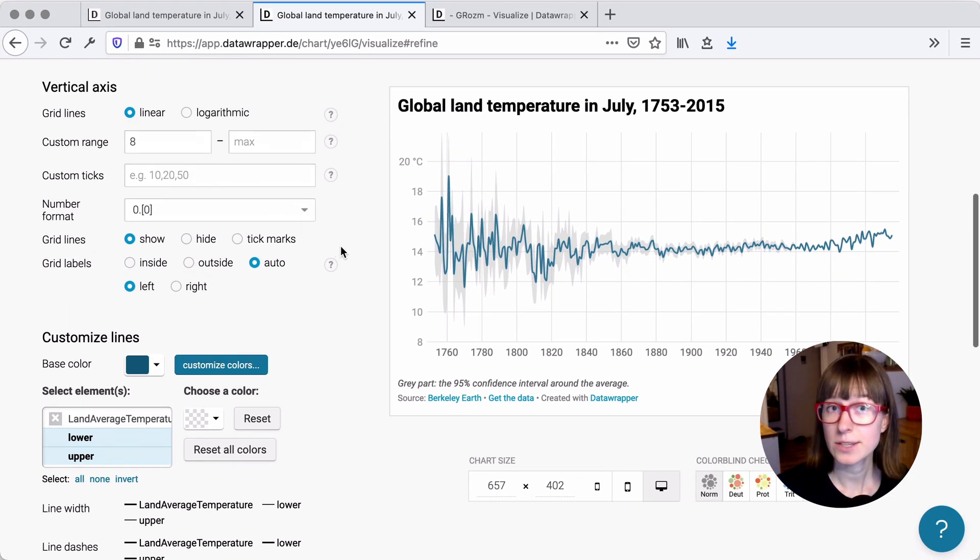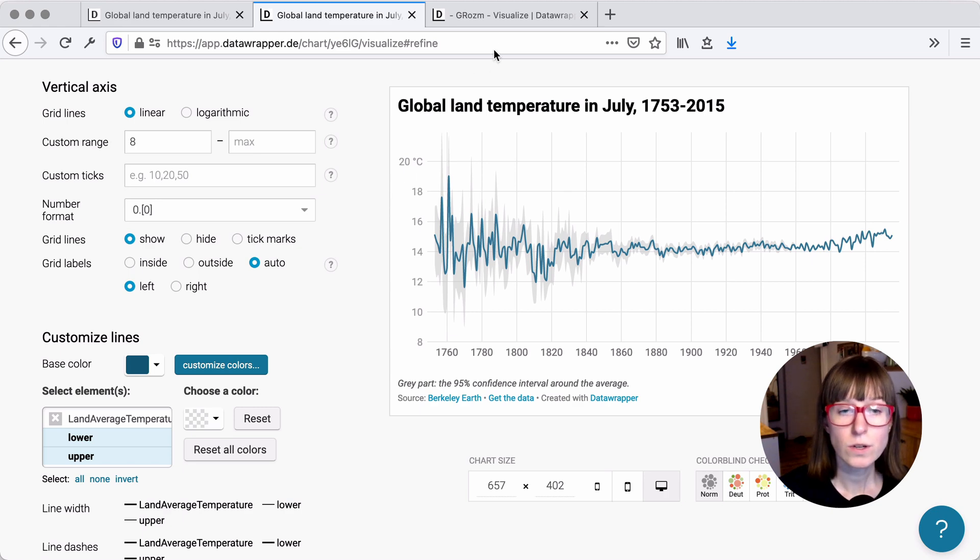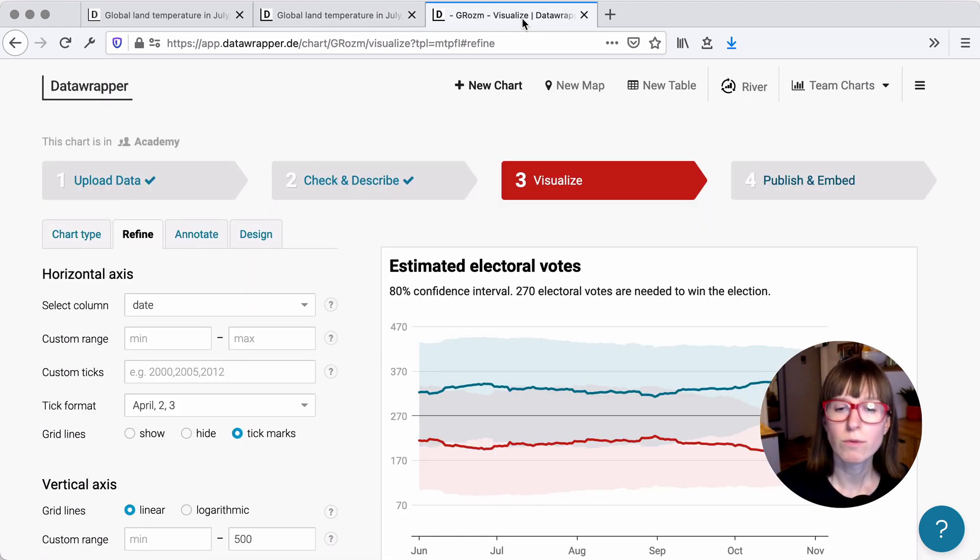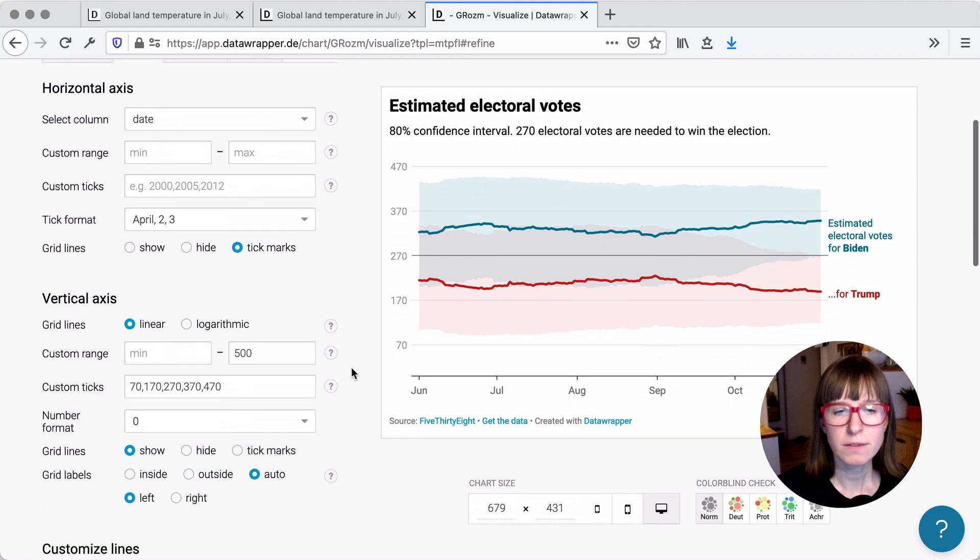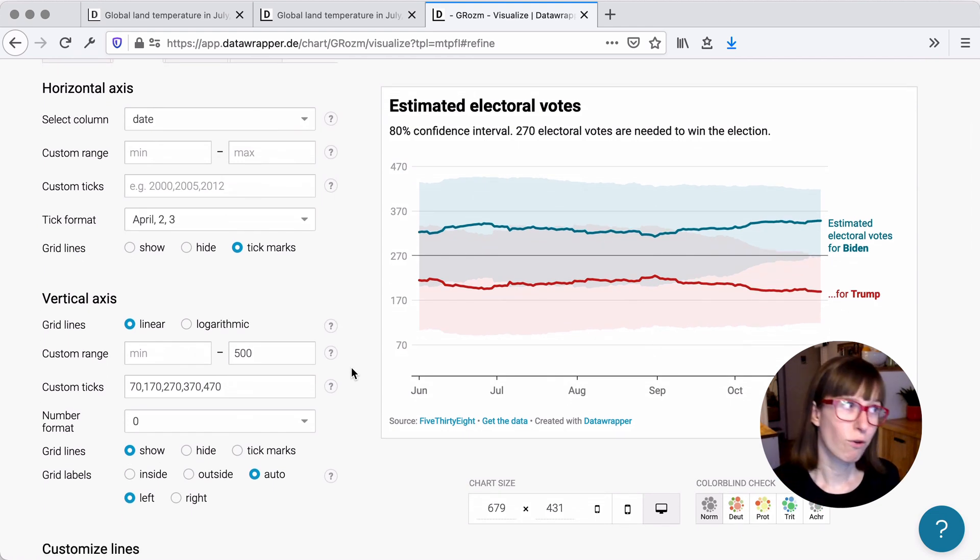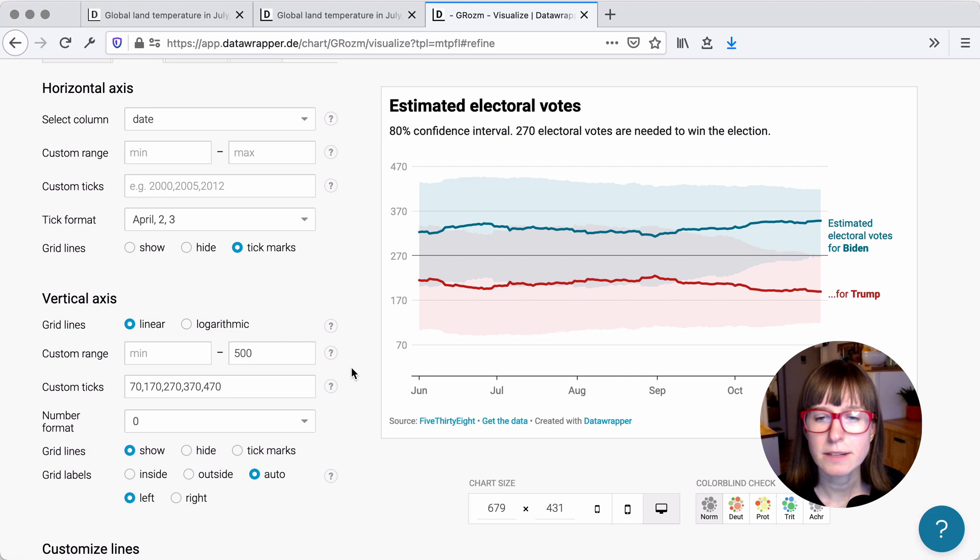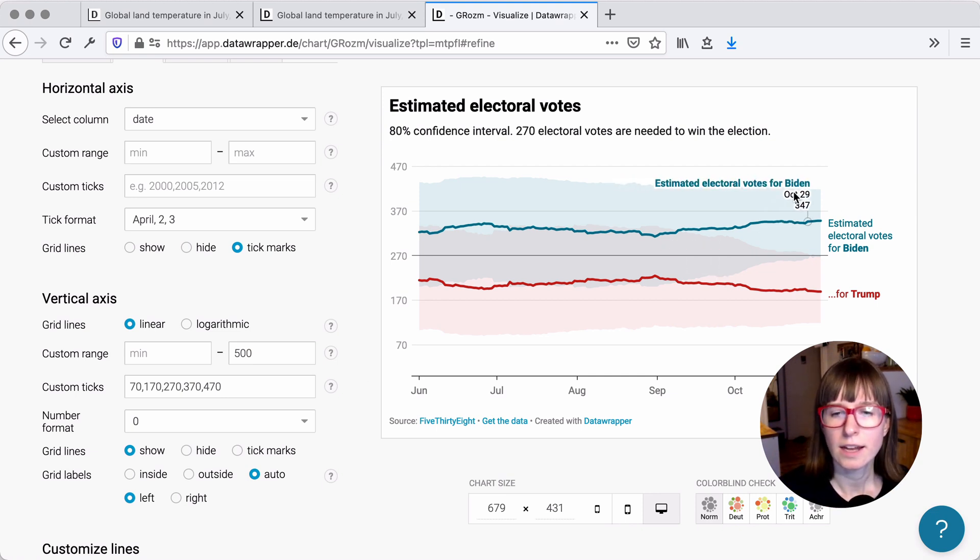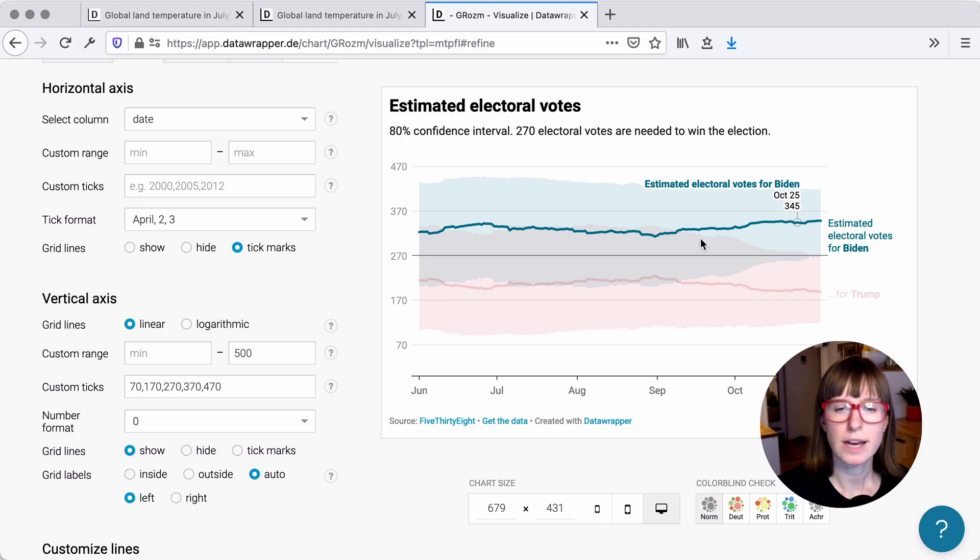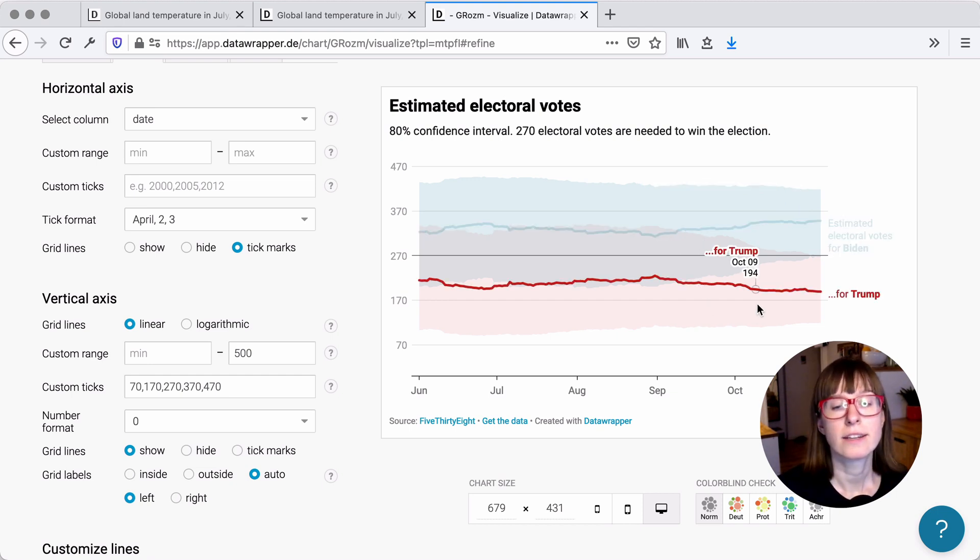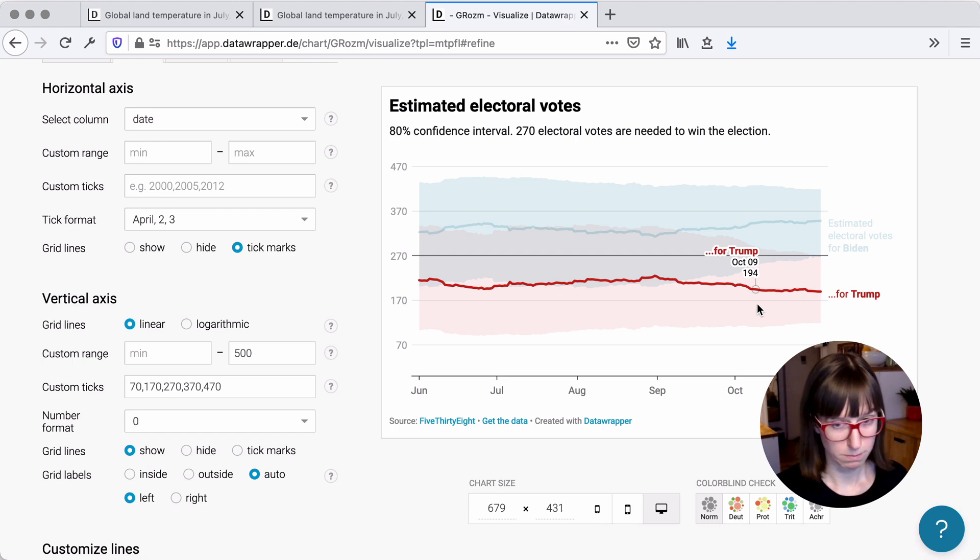And there's your confidence interval. You can also show confidence intervals for more than one line. For example, here we show the estimated electoral votes before the US election 2020. We see here that we have two lines and a confidence interval for the estimated electoral votes for Biden and estimated electoral votes for Trump.